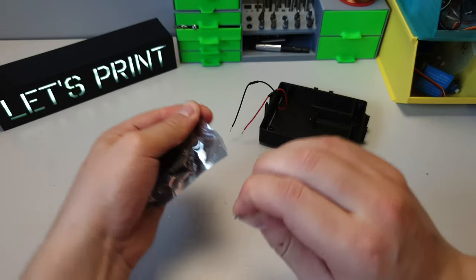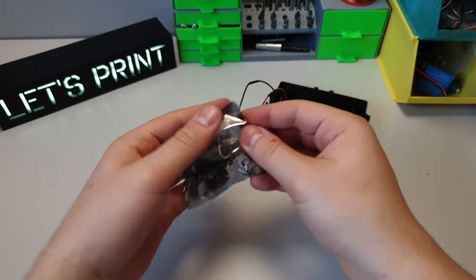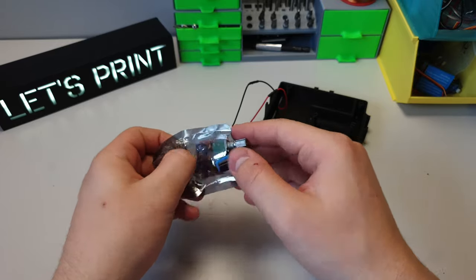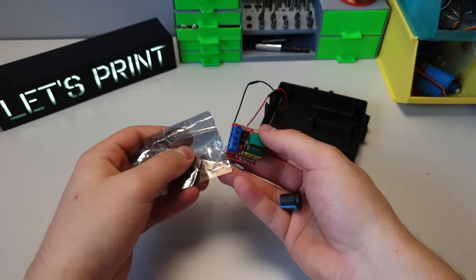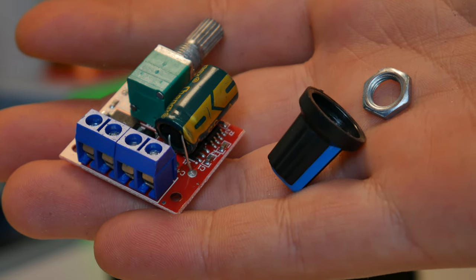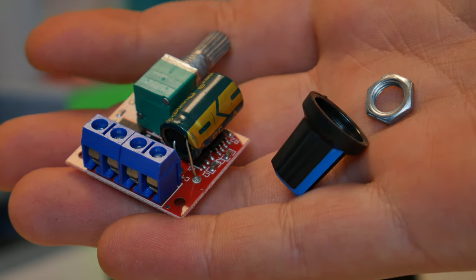Now it's time to take out our voltage regulator. Originally this is a DC motor speed controller, but in this application it works exactly the same.